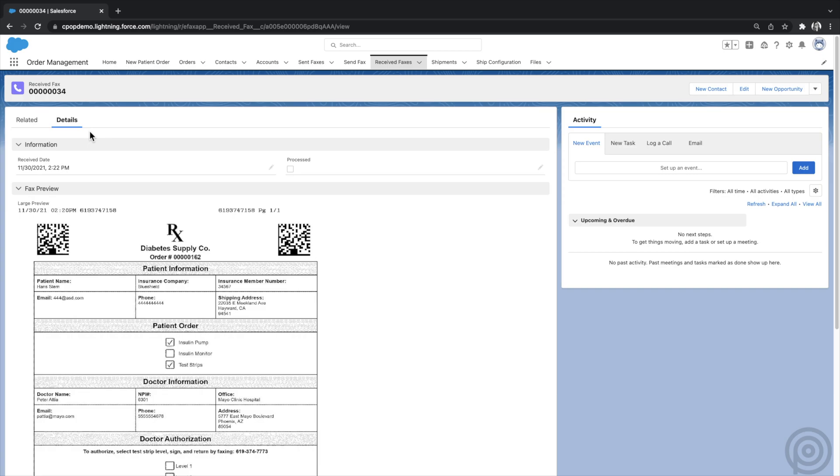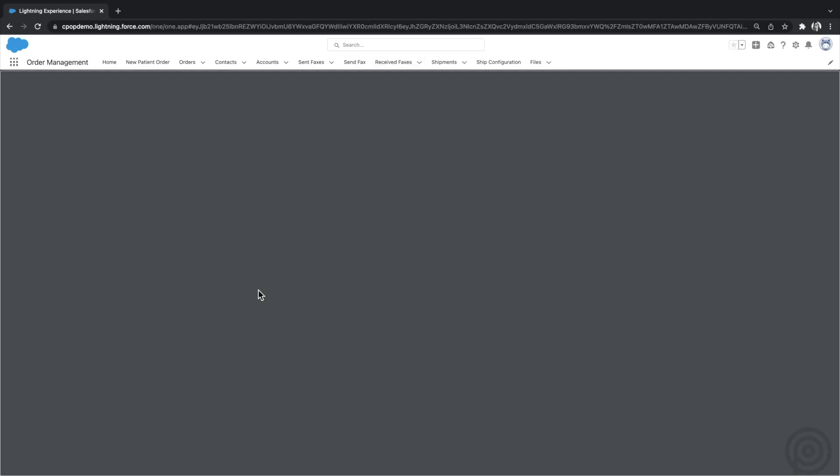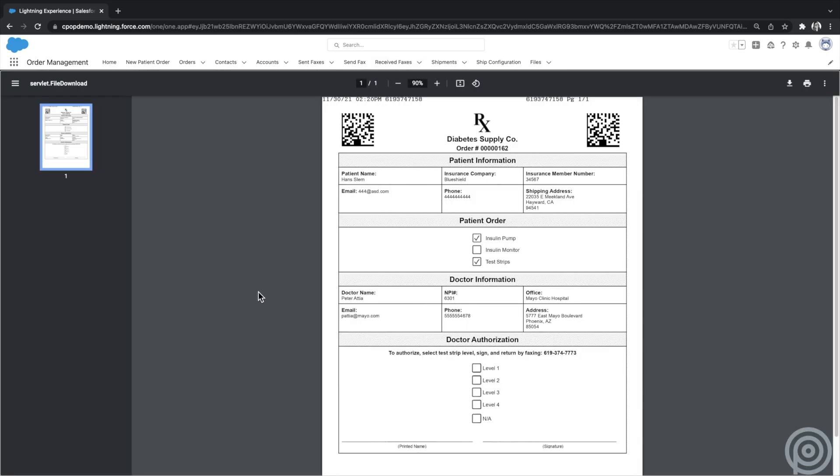If I click on the Received Faxes record, I can view the fax details, including a preview image. If you're using the barcoding feature, received faxes will be related to the original record automatically. You can click on the preview image to view the complete fax.